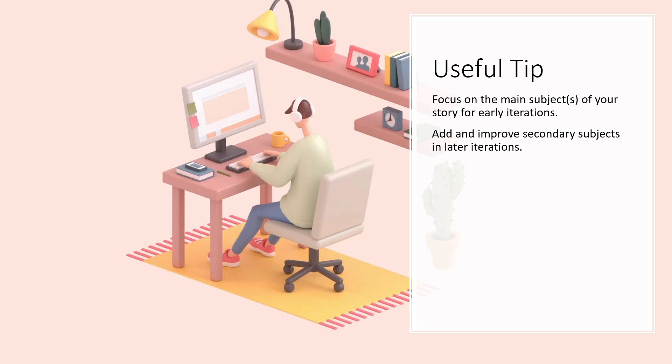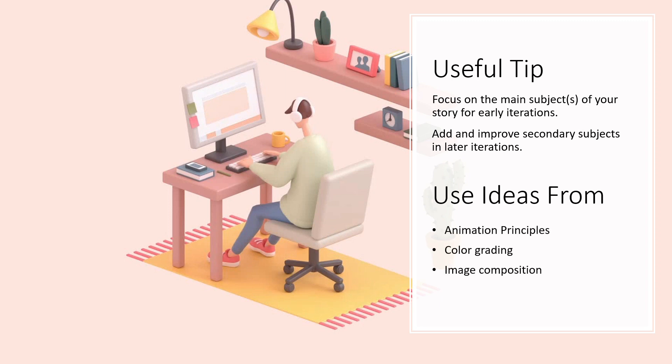When adding improvements, I like applying ideas from concepts such as animation principles, color grading and image composition because they give great results.